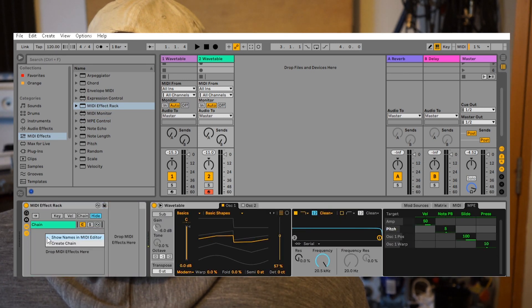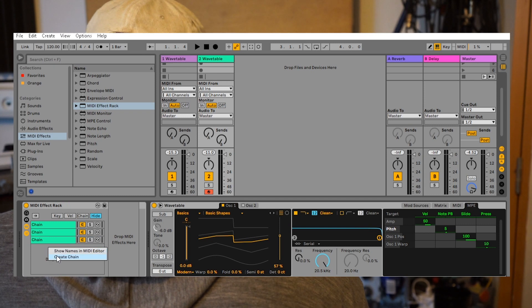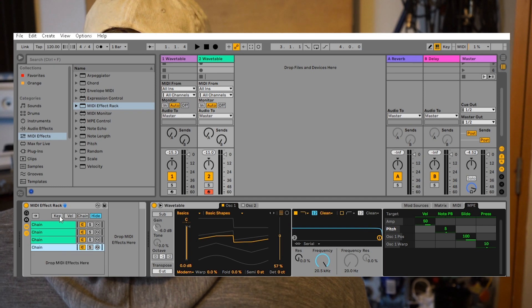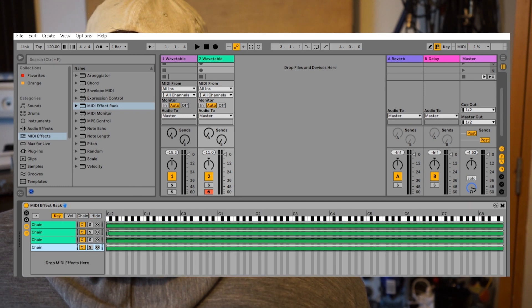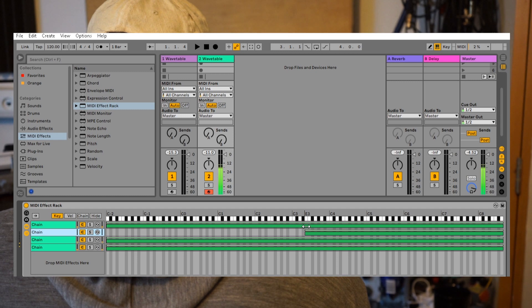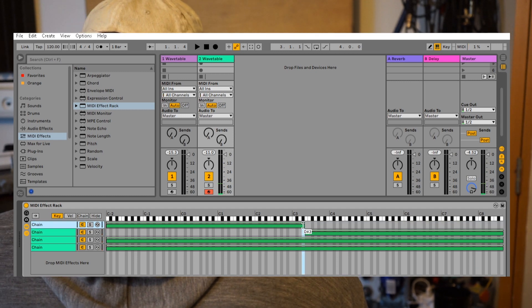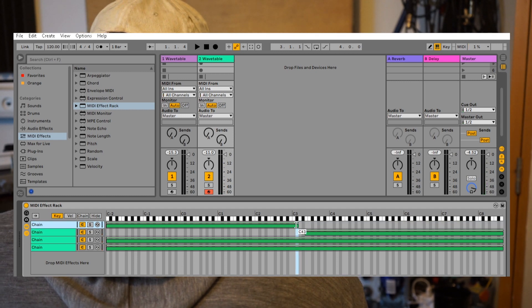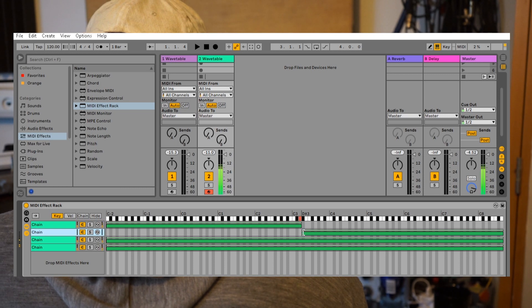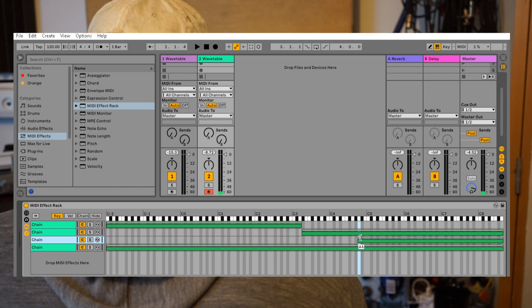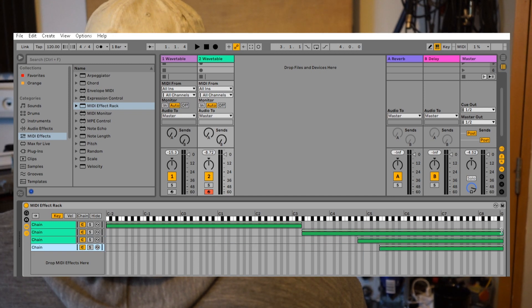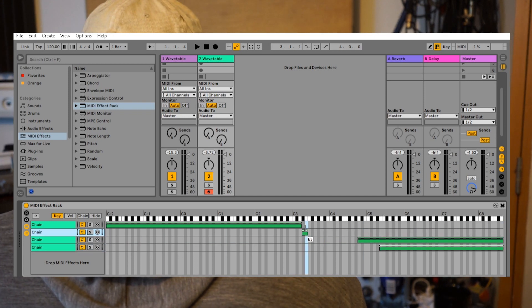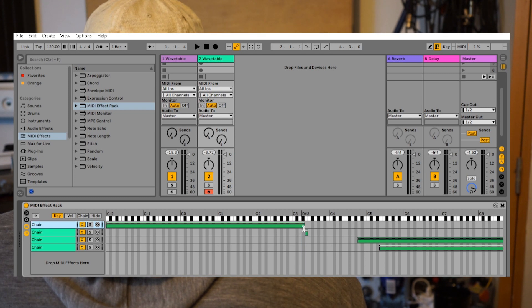We select the key to choose which keys will react to the different chains. Now we make an easy oriental scale, so we choose that the E3 will react differently than the other keys.